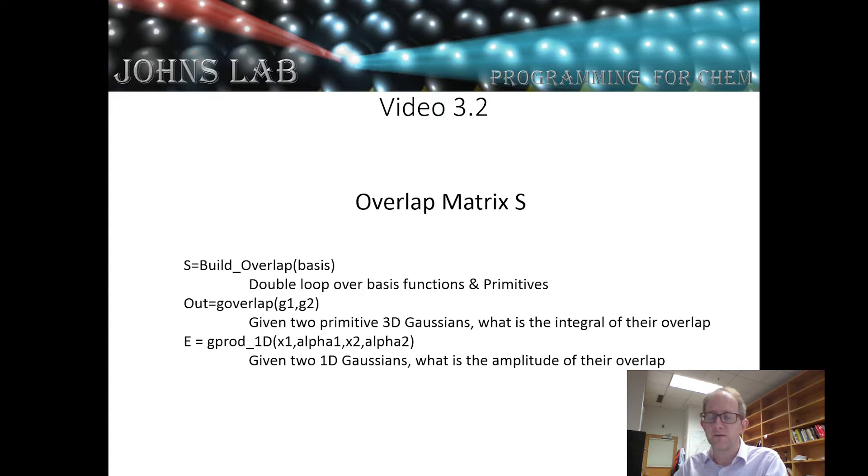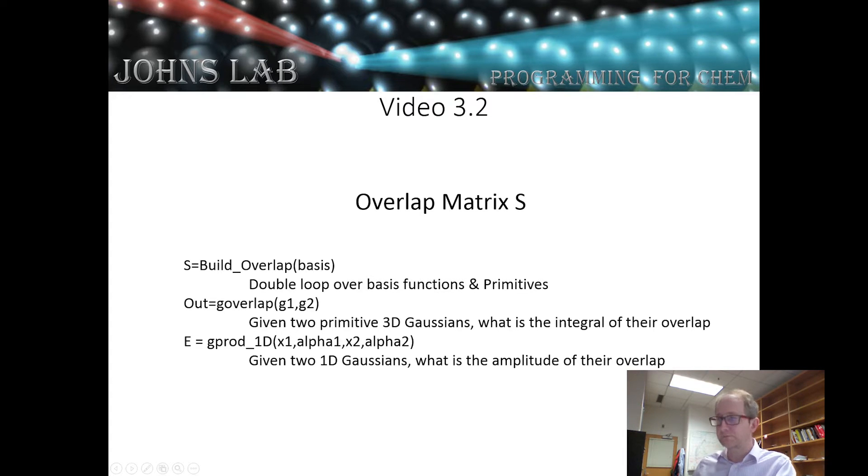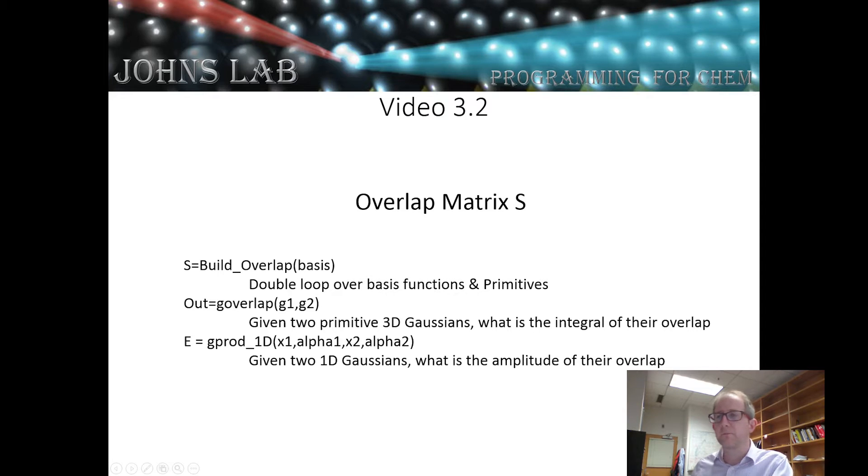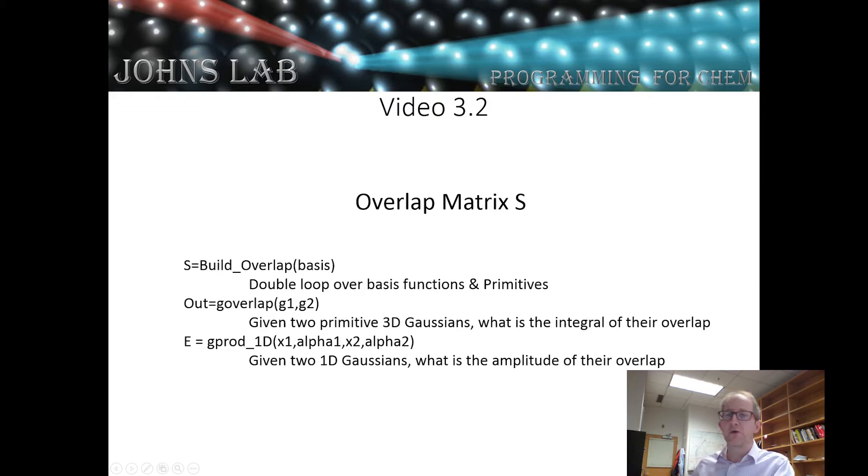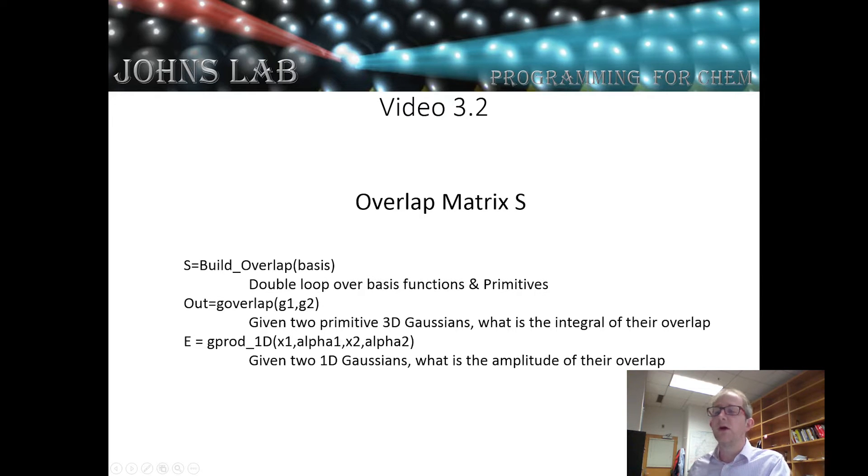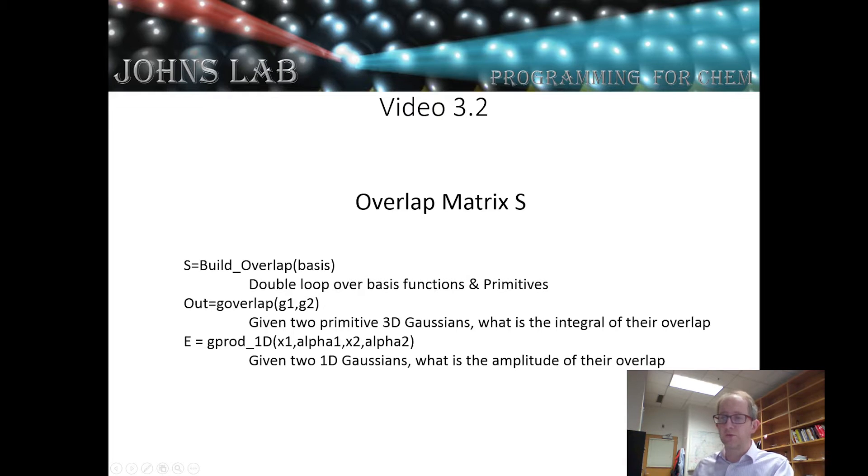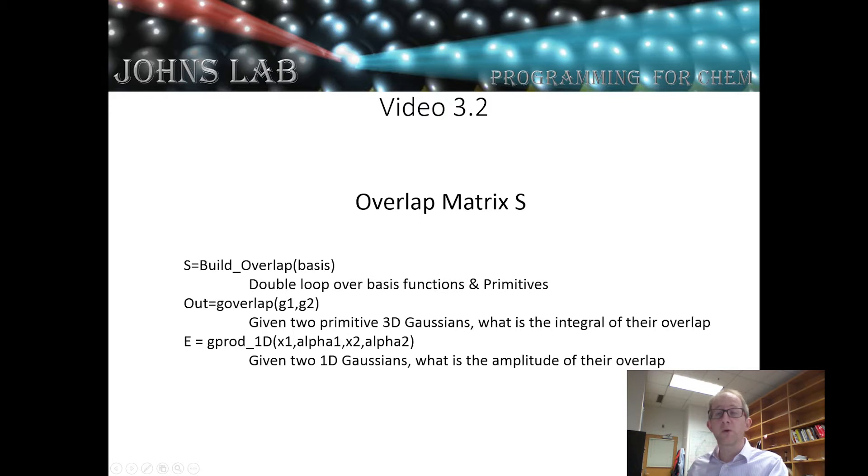So we're going to build three functions in this video. The first is we're going to have the build overlap function which takes in a basis set and will return out an n by n matrix s which will be our overlap and that's going to loop over all of the basis functions and each of the primitive gaussians. This build overlap function will call our g overlap which will take as its input two primitive gaussians and return a number which is the integral of their overlap. Finally this program will call g_prod_1d three times because this program will take two one-dimensional gaussians one in x one in y one in z and that's going to output the amplitude of their overlap and we'll sum these and weight these appropriately.